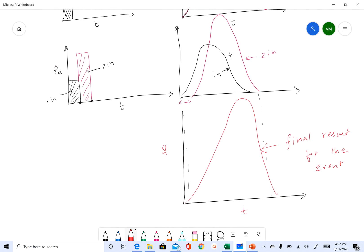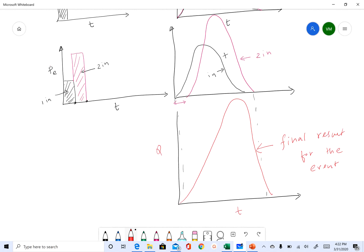So here we used both the property of additivity and proportionality. First we multiplied the unit hydrograph by two to get the pink hydrograph, and then we added the black hydrograph and the pink hydrograph to get the final result.